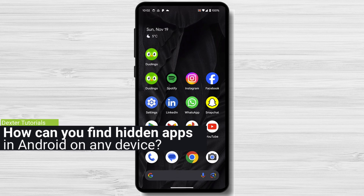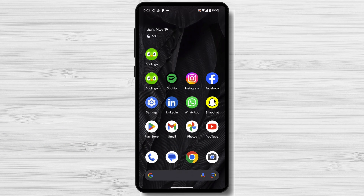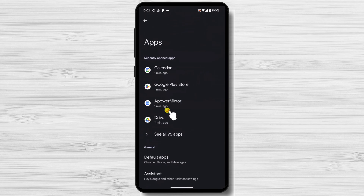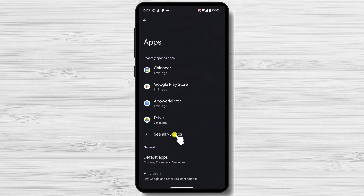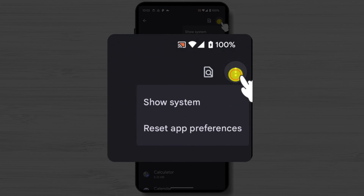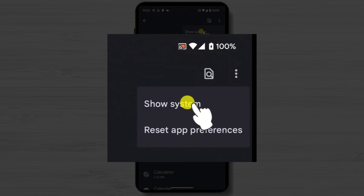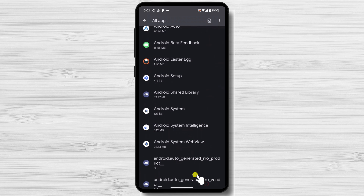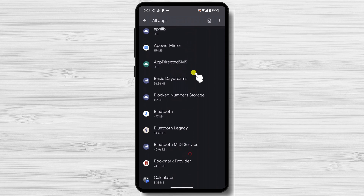You can also find hidden apps by going through the settings menu. To do this, follow these steps: Open the Settings app. Tap Apps or Apps and Notifications. Tap the three dots in the top right corner of the screen. Select Show All Apps or Show System. Here, you will see a list of all apps installed on your phone, including hidden apps.